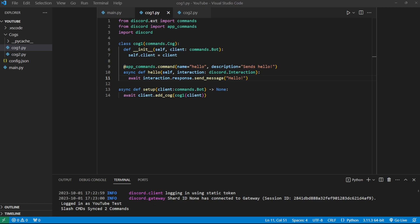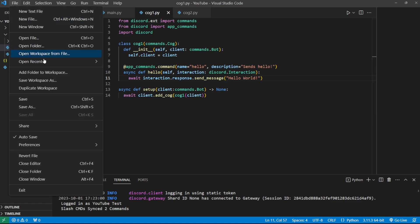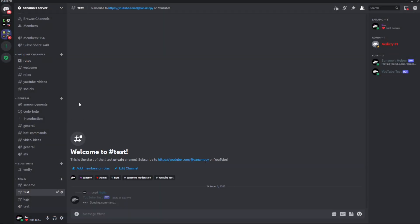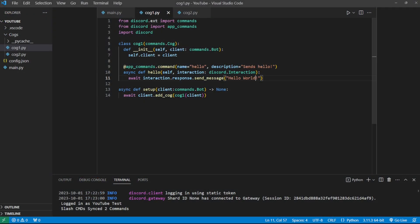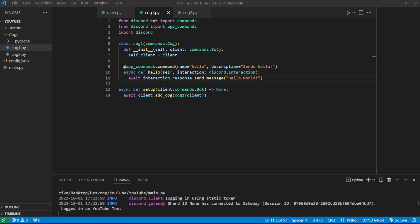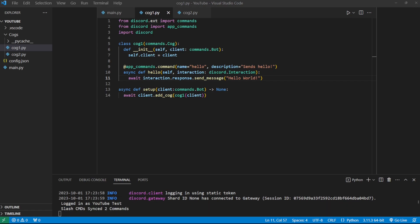Everyone's aware that if we want to make a change to a command, like say we want it to say 'hello world' instead of 'hello', we save it and go back to Discord and run slash hello — the change isn't reflected. To get that change we have to go back to Visual Studio Code and restart the bot, which can get really annoying when you're making constant changes every 30 seconds.